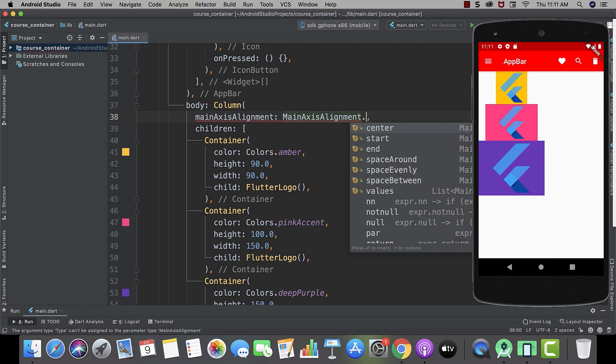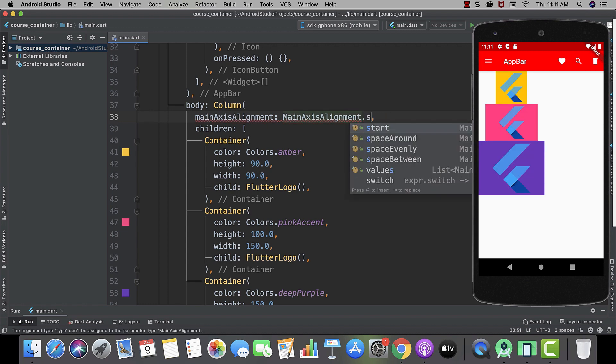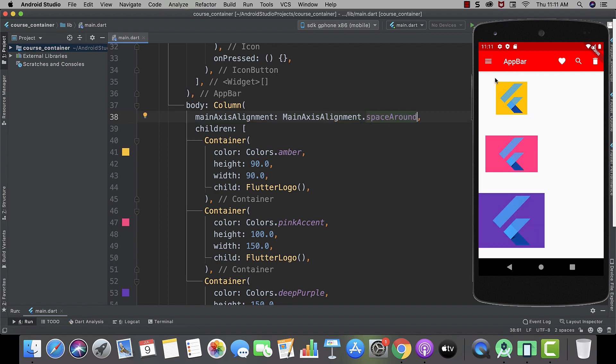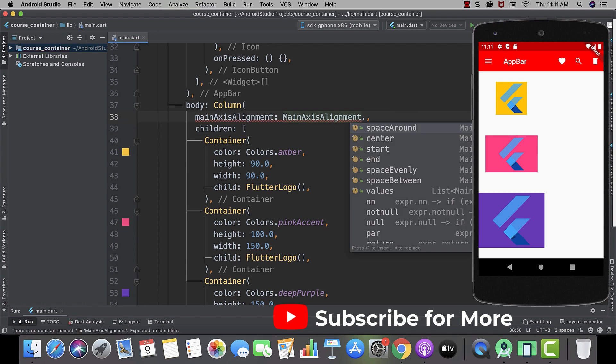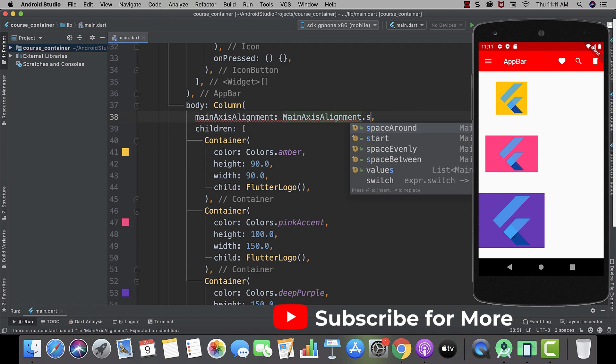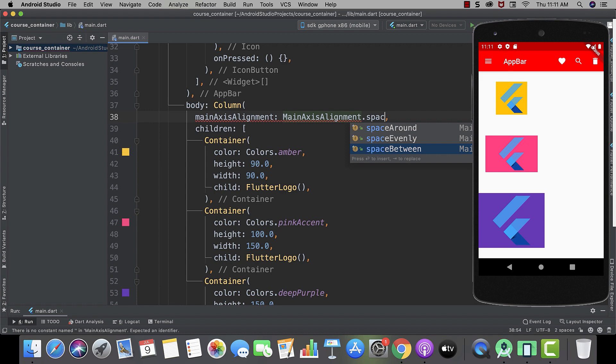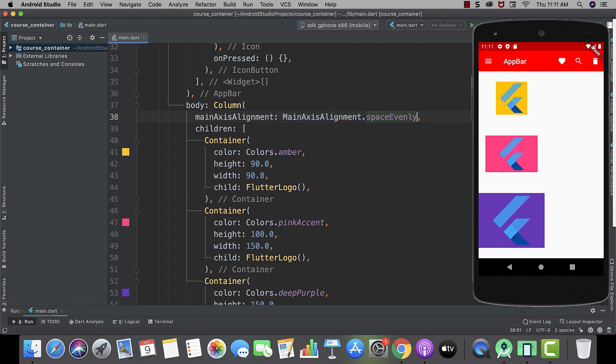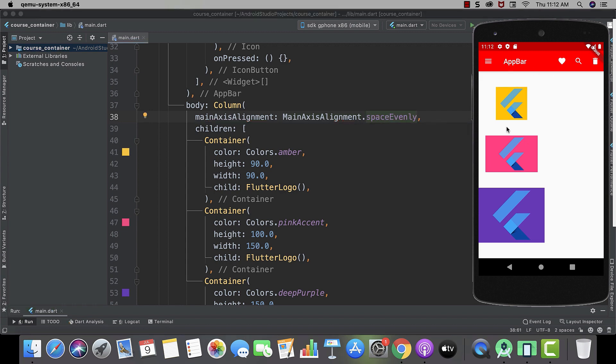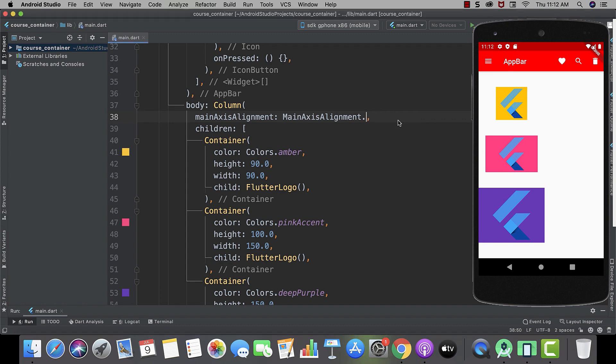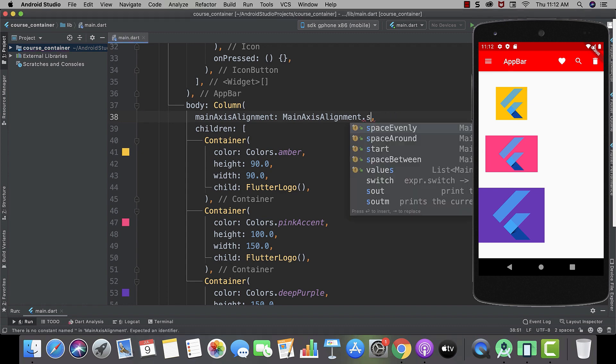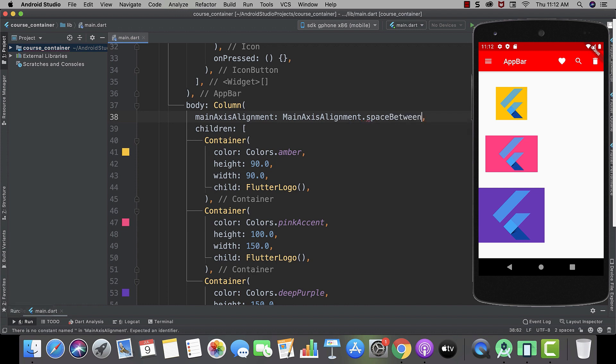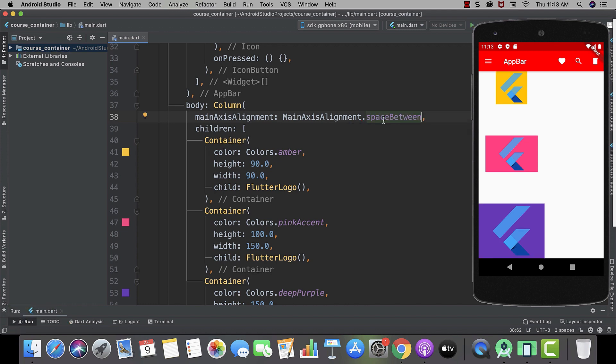And now let's use space around. And now let's try space evenly. Here we can clearly see there is an even space. And now what's left is space between. This is the main function of our main axis alignment.